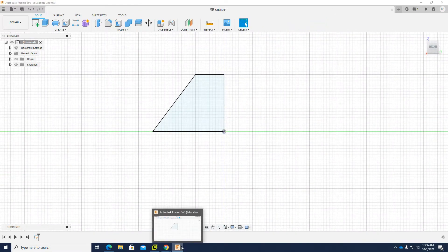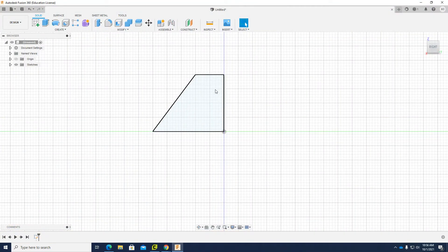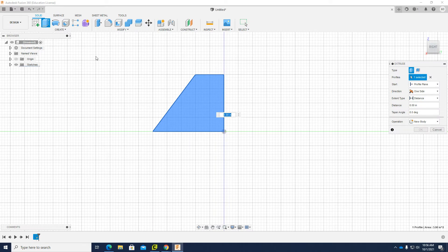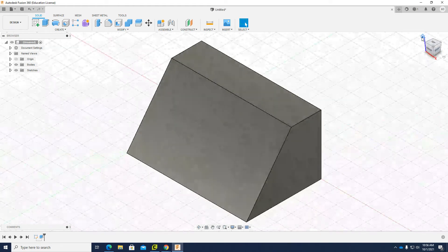Going back to the multi-view, this is my right view. From the right view I can see the height of the object, and from the front view I can see how wide the object is — it says 4 inches. So I need to extrude this object 4 inches. I'll click 'Extrude', enter 4 inches, set it to new body, and click OK.